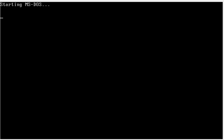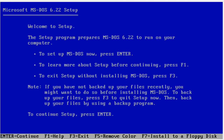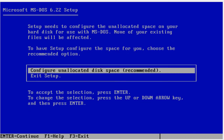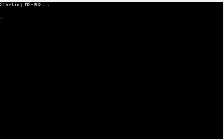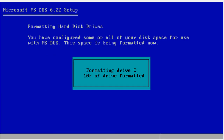I'm going to zoom in so you can see. Tap Enter on your keyboard. You're going to get into the MS-DOS setup, because Windows 3.1 must be installed on top of MS-DOS. Tap Enter, Enter again, then Enter on 'Configure unallocated space' and tap Enter. It's going to reboot and format drive C.